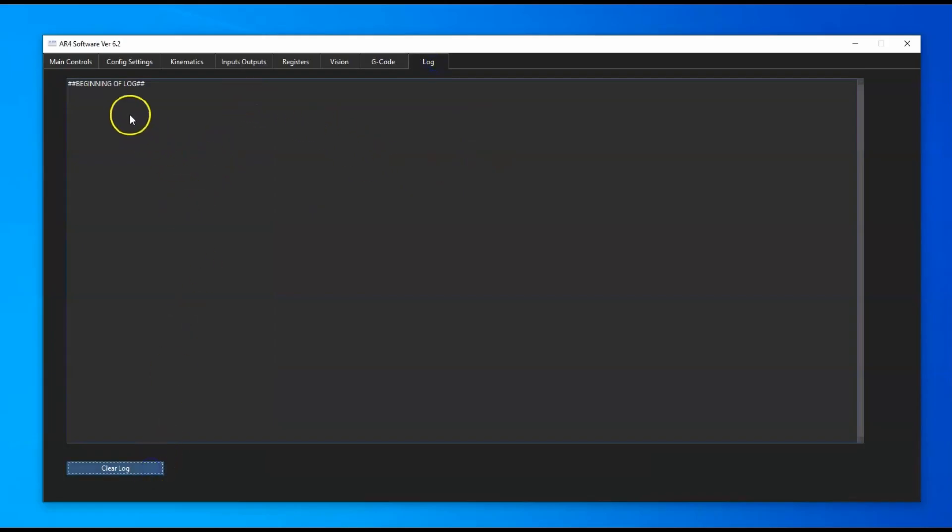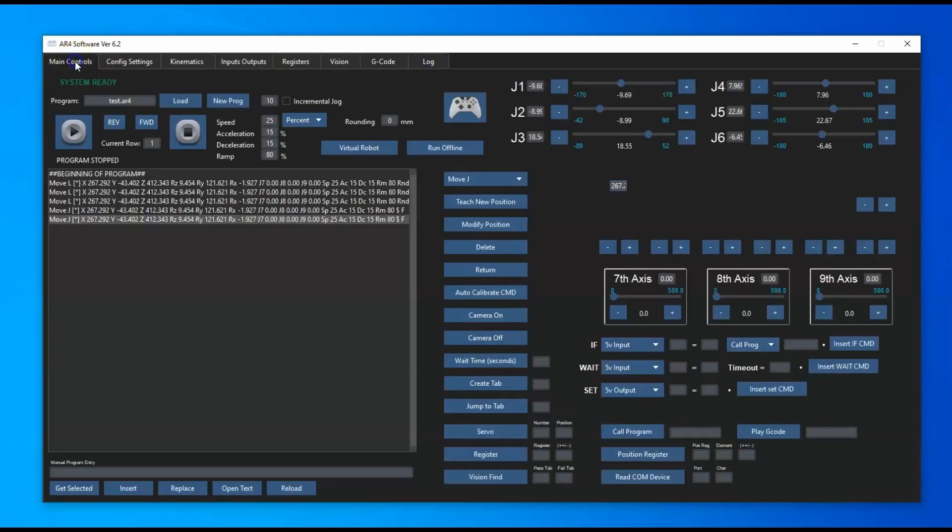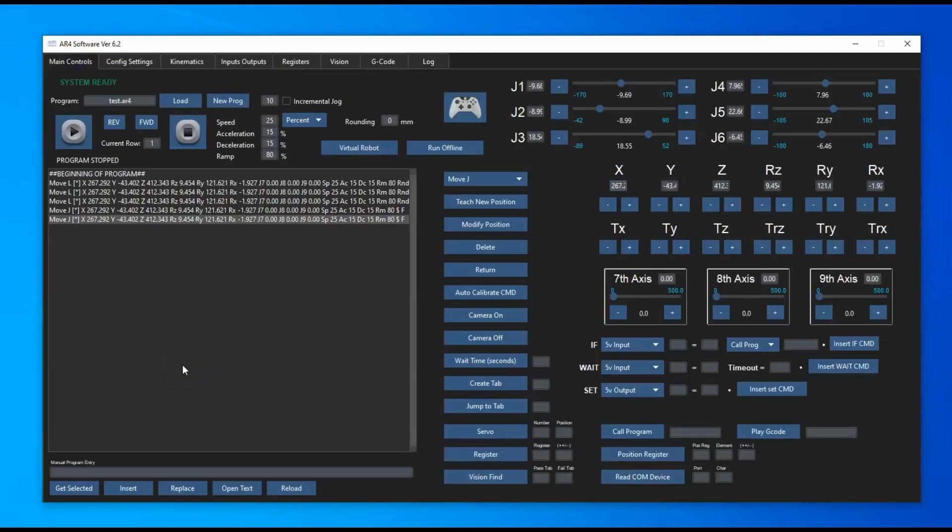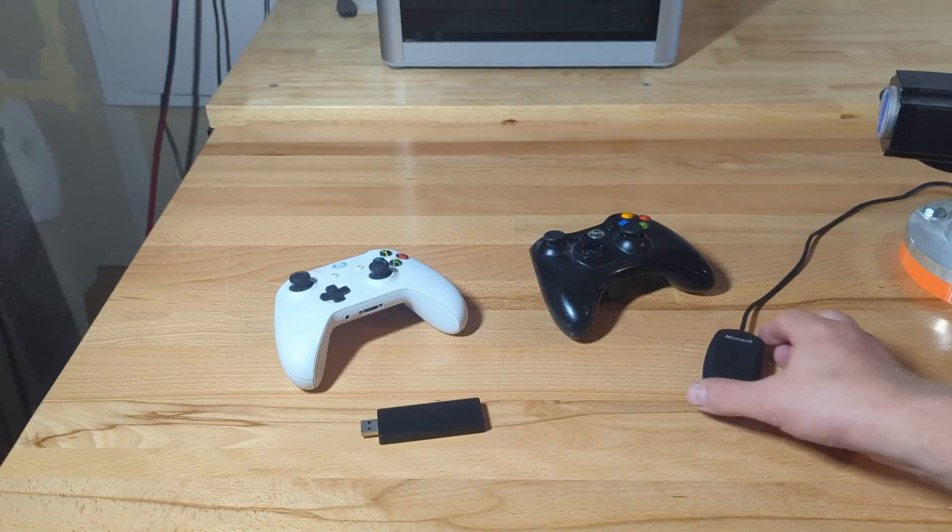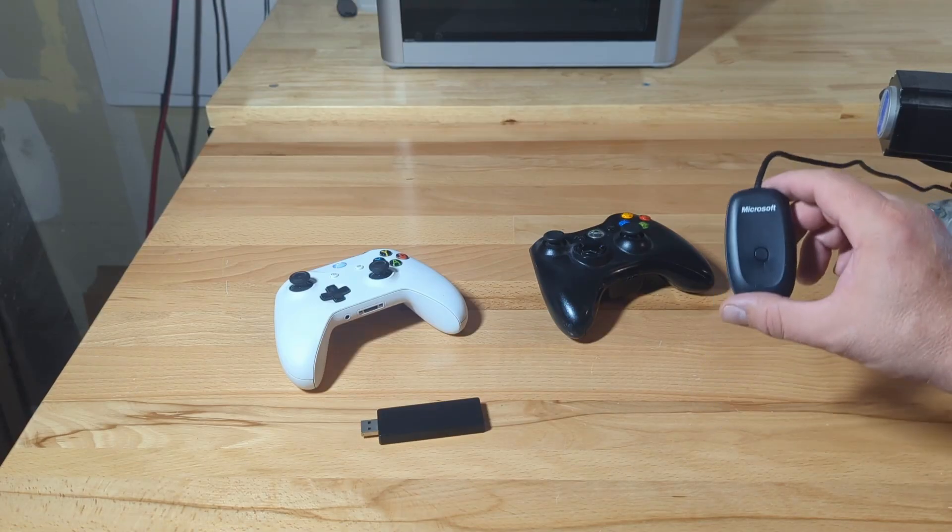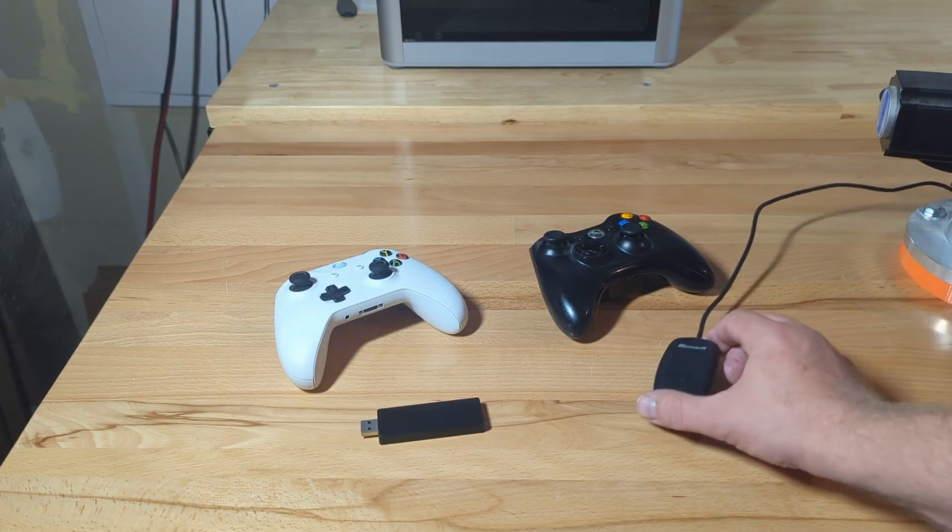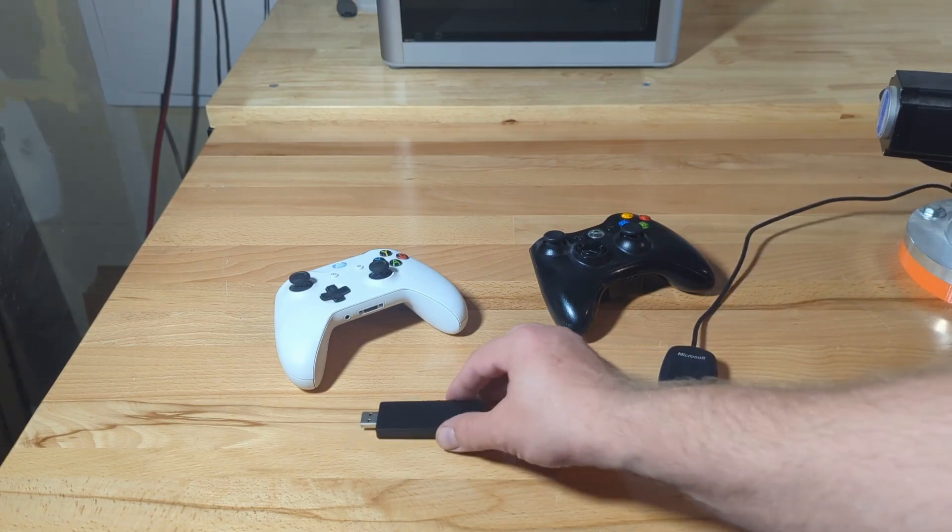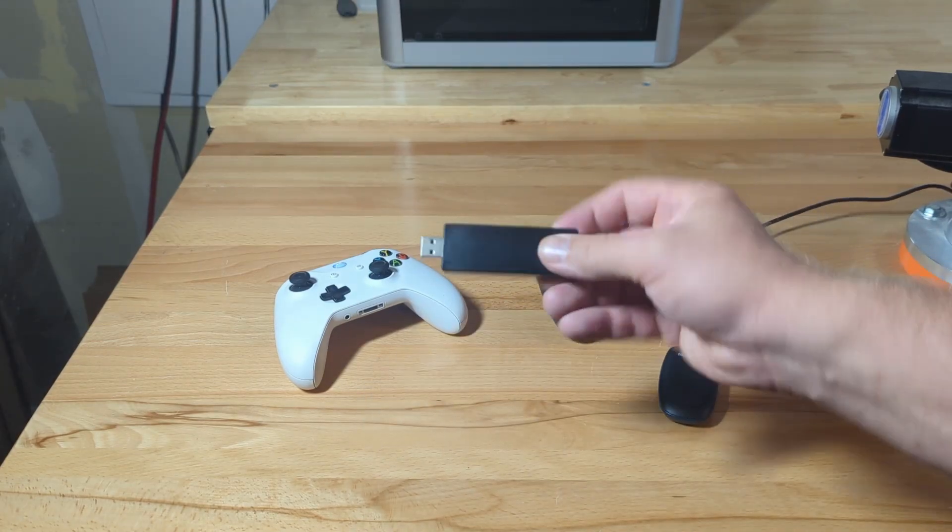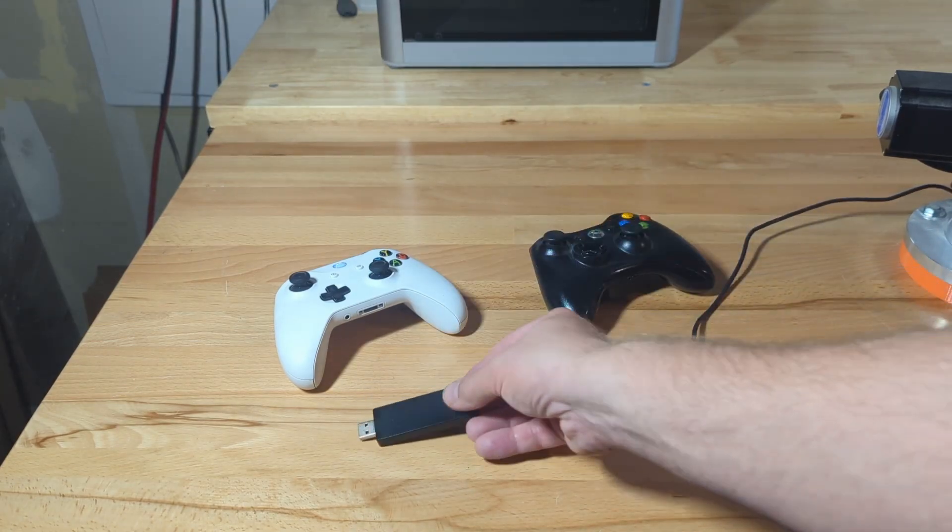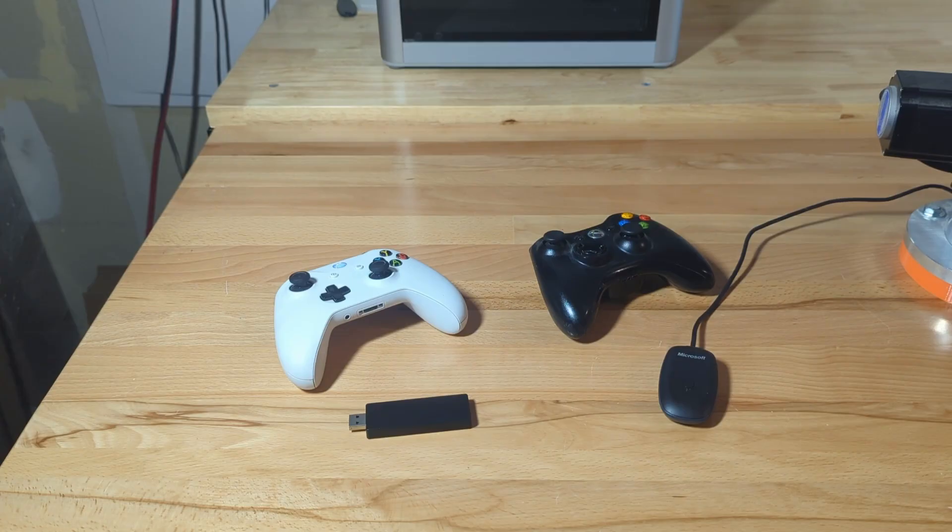For the updated Xbox controller functionality, you can use either an Xbox 360 or an Xbox One controller. You can use the factory adapter or one of the generic adapters. You just have to make sure that you press the sync button on the adapter and the controller and make sure that it's communicating through Windows.